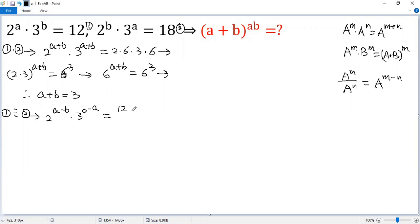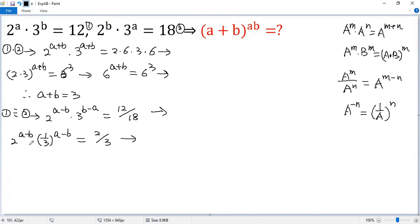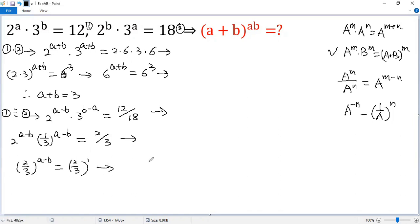The right side is 12 divided by 18. We use the negative exponent rule: a to the power of negative n equals 1 over a to the power of n. So we get 2 to the power of a minus b, and we write the 3 term as 1 over 3, making the exponent negative b plus a, or a minus b. The right side simplifies to 2 over 3. Using the exponent rule on the left side, we get (2 over 3) to the power of a minus b, and the right side is (2 over 3) to the power of 1. Same base, same exponent, so a minus b equals 1.